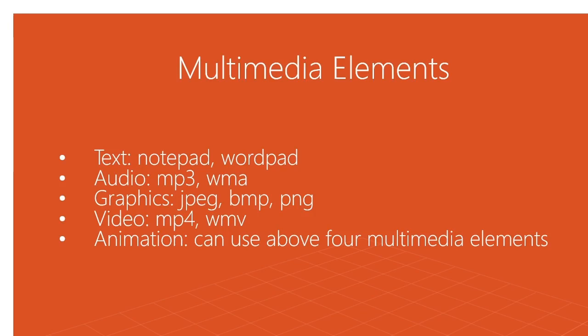If you click on Start and in the search box type Notepad, you will find this popular text editor where you can type letters in a document format.